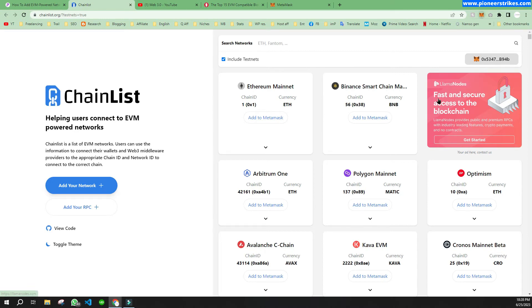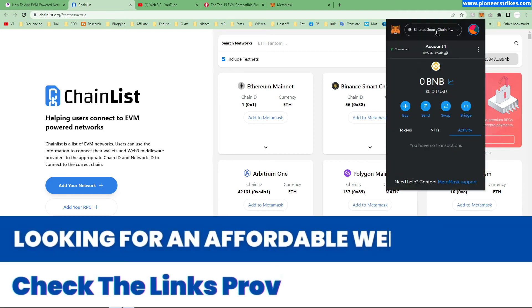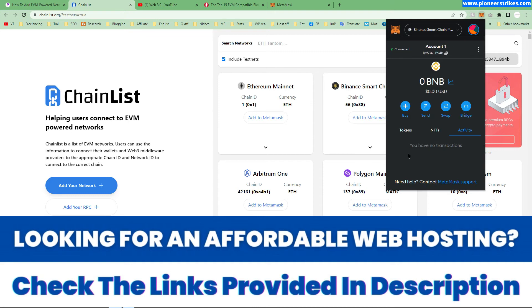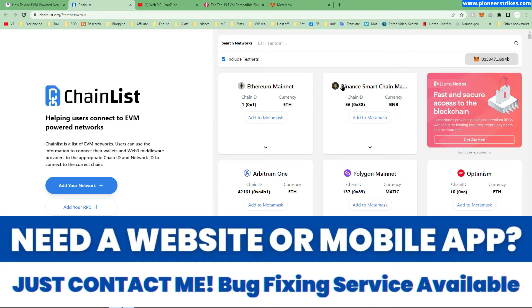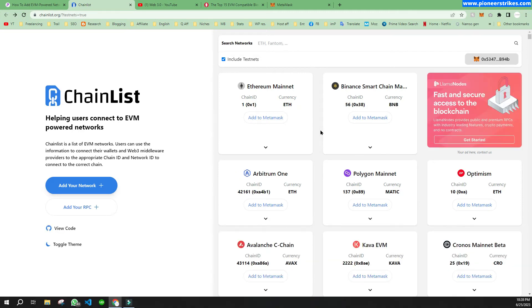Now if you go to MetaMask, you will see Binance Smart Chain and you can also change the network. If you want to add the Binance Smart Chain testnet or any other network, you can just click on it.